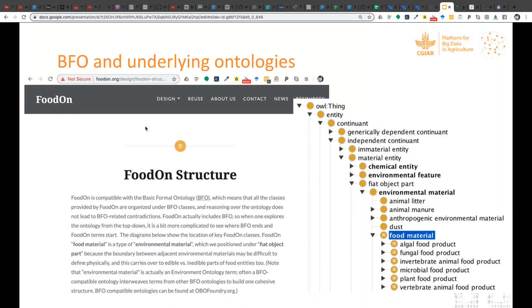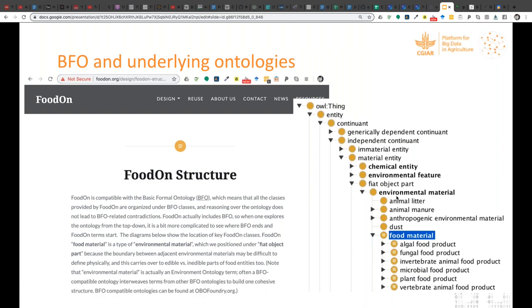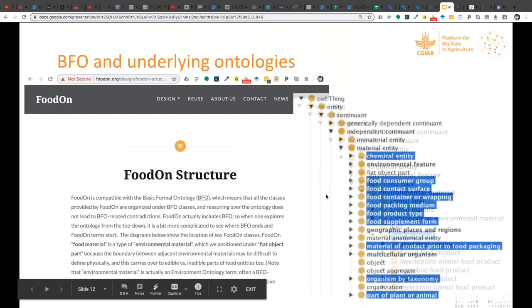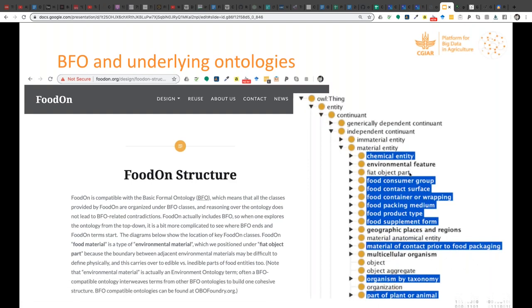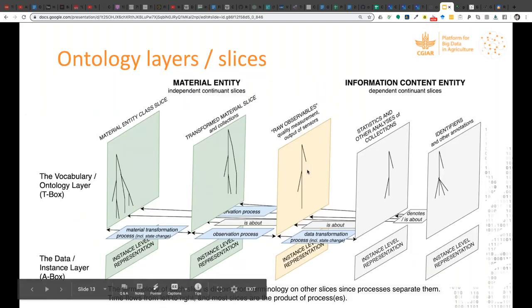On the FoodOn website we've provided a page that documents the structure and location of particular facets of the food ontology within this hierarchy so you can jump straight to them. Under environmental material, food material starts off one hierarchy with all the food products organized by their primary organism. Under material entity there are other facets: food packing medium, food supplement forms, container or wrapping, organism by taxonomy, and anatomical parts.